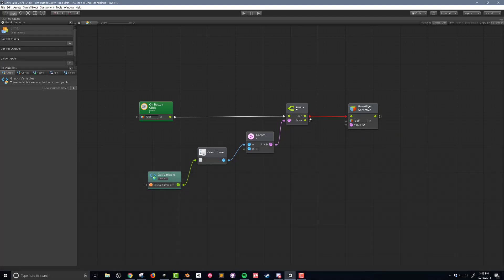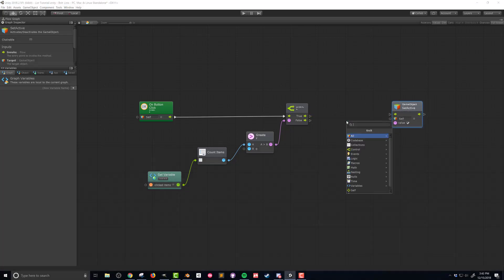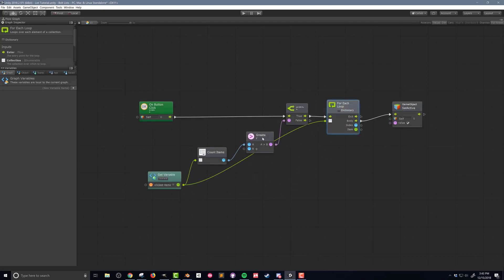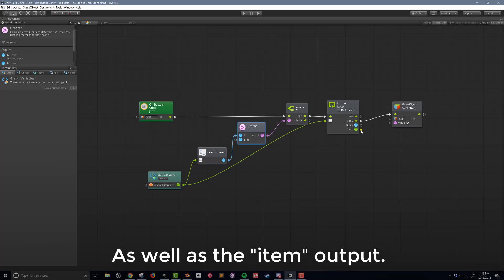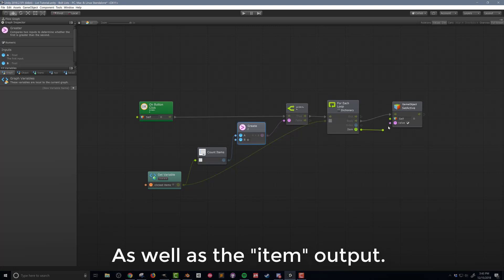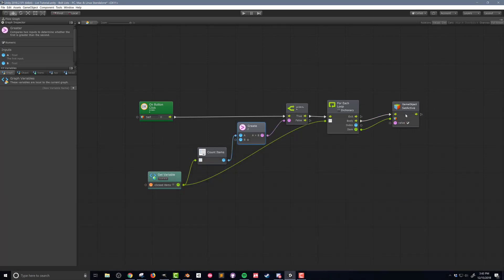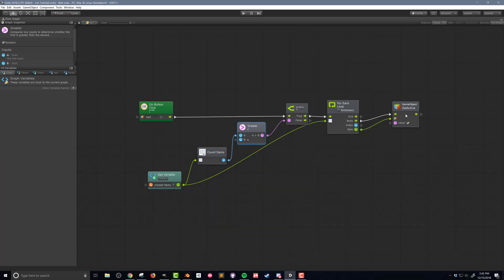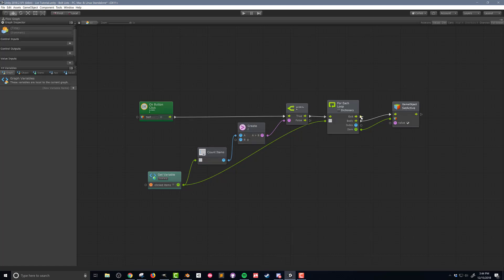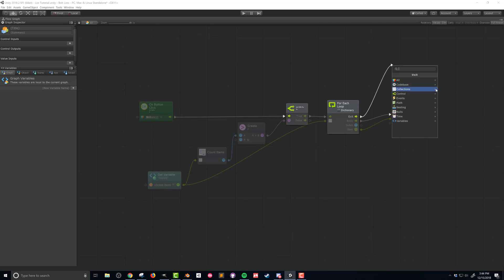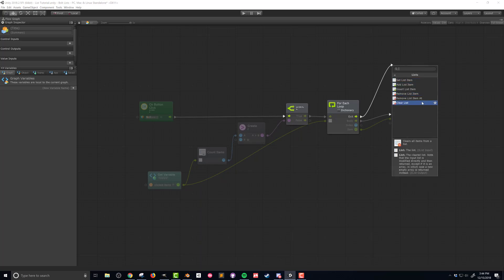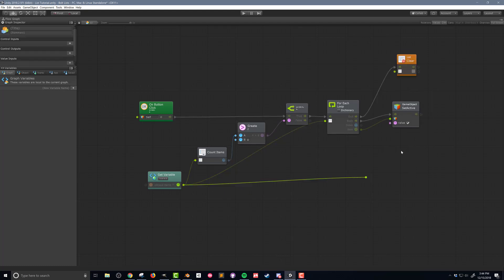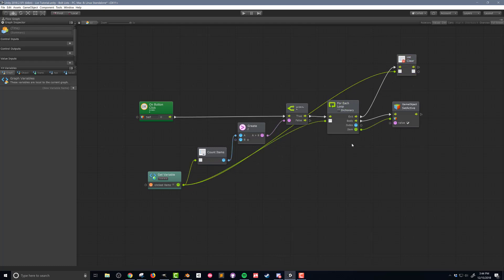Next, I'm going to insert the ForEach loop directly after the branch and before the GameObject SetActive unit, connect up the GetVariable unit to the ForEach loop, and then connect the BodyFlow output of the ForEach loop to the GameObject SetActive unit. The BodyFlow is the flow that will get called for every item or element in the list. So far, this will turn on every object in the list, but it will not remove the objects from the list. Clearing the list needs to happen only after looping through the list. So I'm going to drag out the ExitFlow, then in the Fuzzy Finder, I'll go down to Collections and then choose the last option, which is Clear List. This unit does exactly what it sounds like; it simply removes all the items from the list. I'll also connect the GetVariable unit so it knows which list to clear.